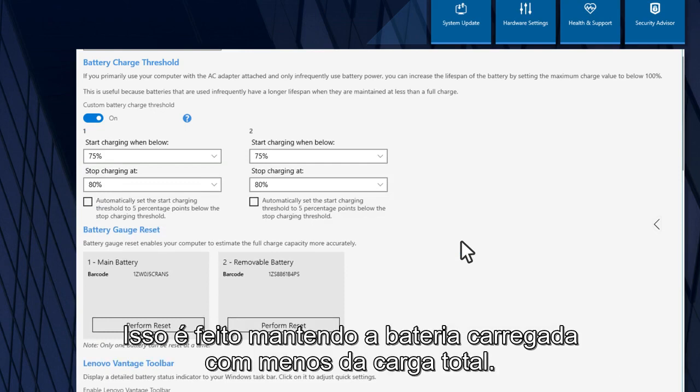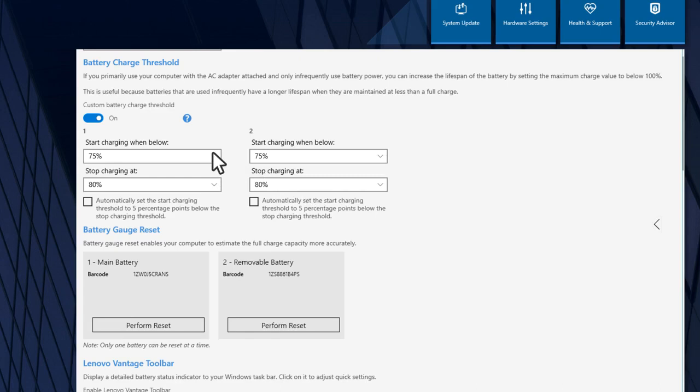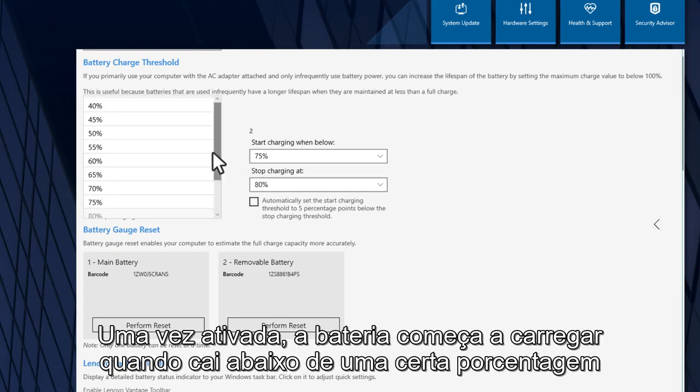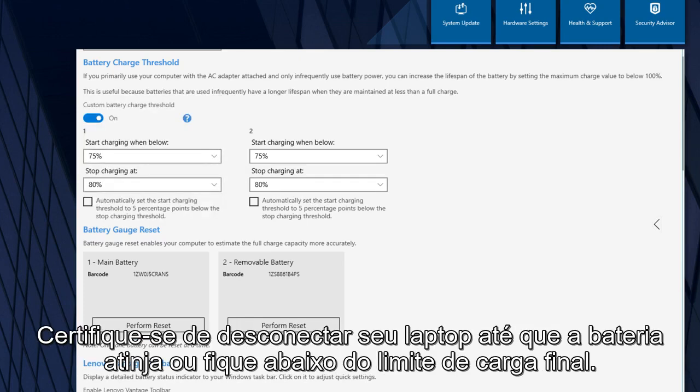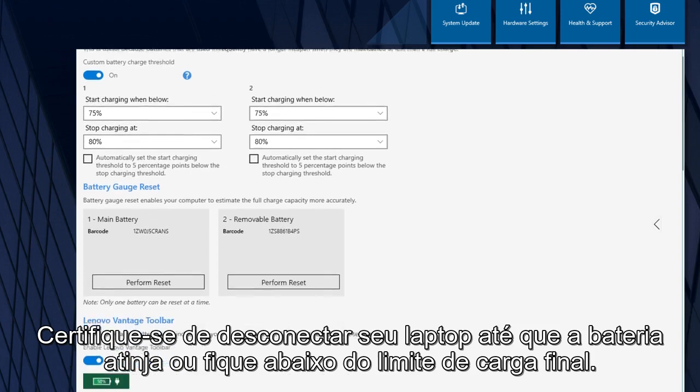It does so by keeping the battery charged at less than full charge. Once activated, the battery starts charging when it drops below a certain percentage and stops charging when it reaches another percentage. Make sure you unplug your laptop until the battery reaches or gets below the stop charging threshold.